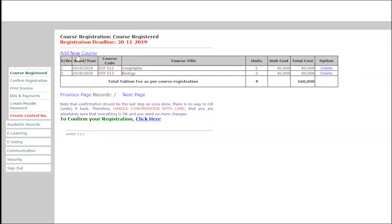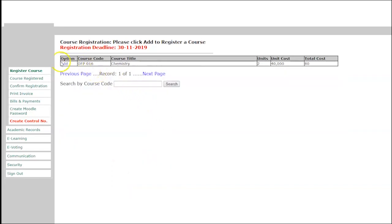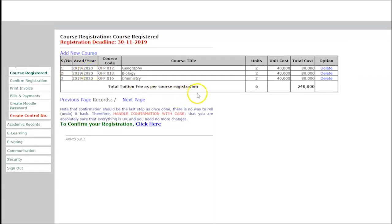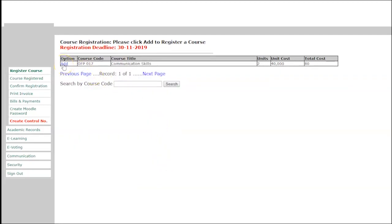Add another course by clicking Add New Course. Search for OFP 016, click Search, the course will appear — click Add. Then click Add New Course again and search for OFP 017, click Search, the course will appear — click Add. Continue adding courses until all courses for the new academic year are finished.